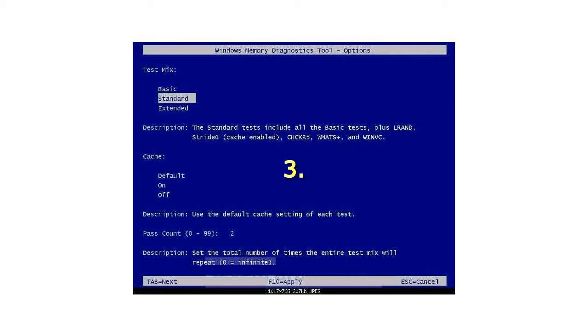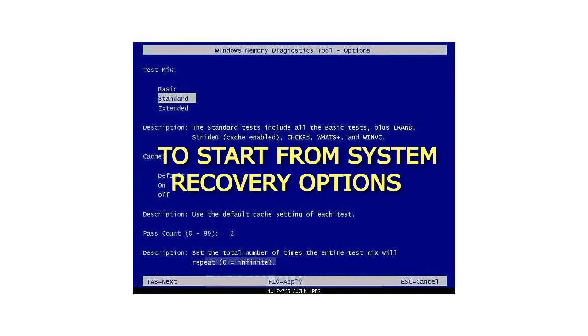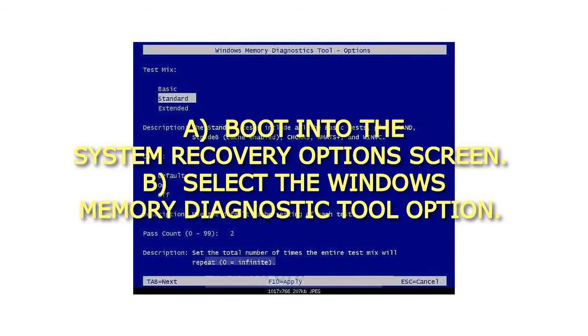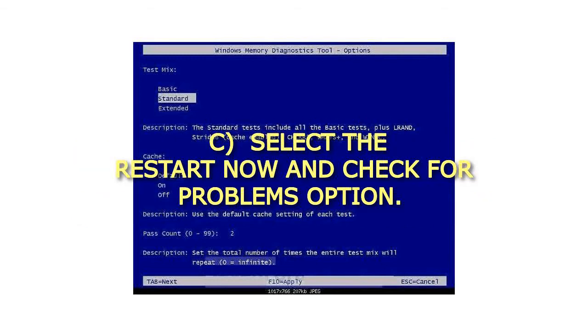3. To start from System Recovery Options. A. Boot into the System Recovery Options screen. B. Select the Windows Memory Diagnostics Tool option. C. Select the Restart Now and check for Problems option.